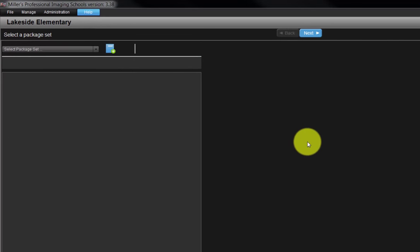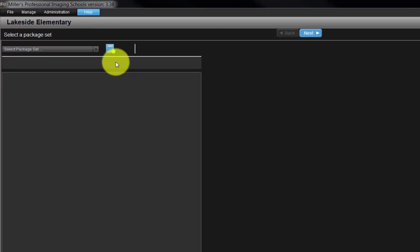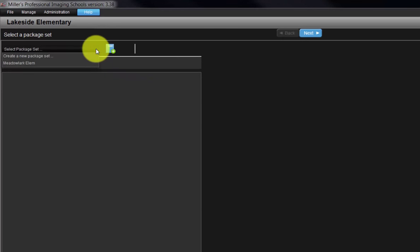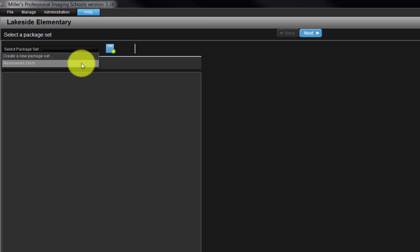To begin, from the Select Package Set pull-down menu, choose the Create a New Package Set option. Package sets from previous orders will be listed in the pull-down menu and can be reused when creating a new order.